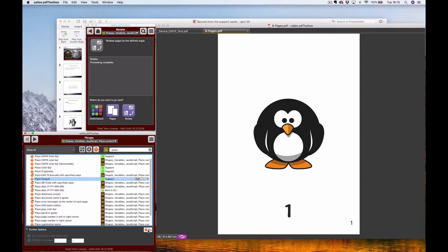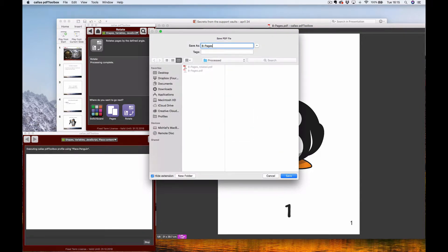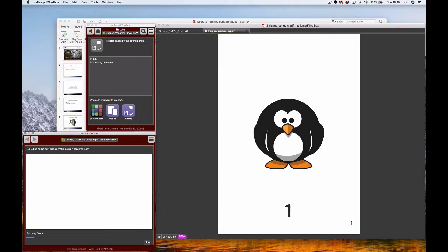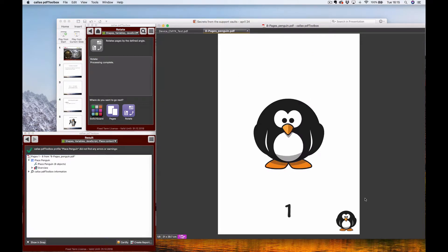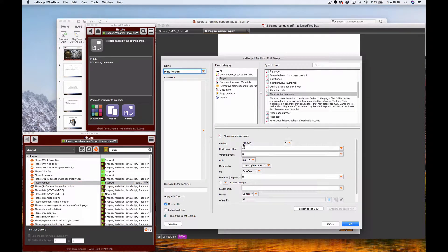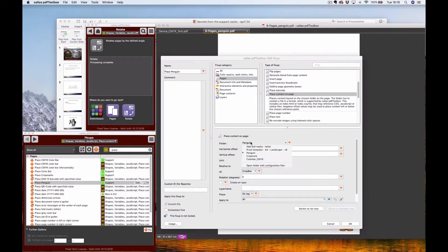Here's another example using an image file — I call it 'place penguin.' You can see I add a nice little penguin to every page. This fix-up uses place content on page. There's also place barcode, page number, and text — all are basically place content fix-ups. You can see where my penguin is kept; if you want to place content, you keep your content in a specific folder.